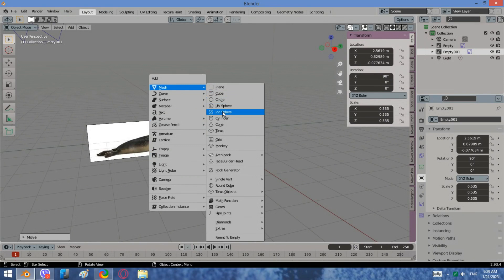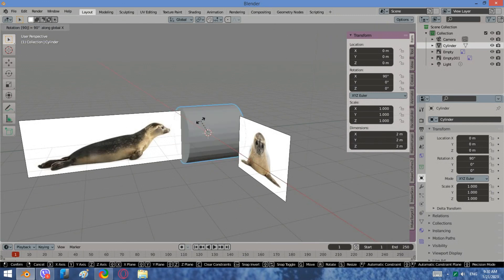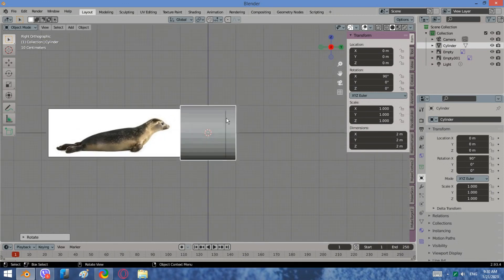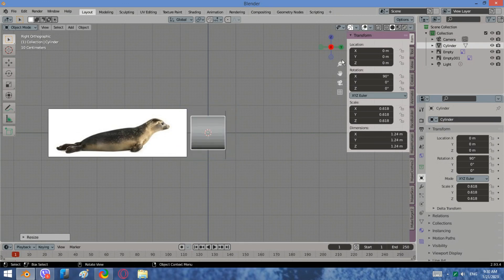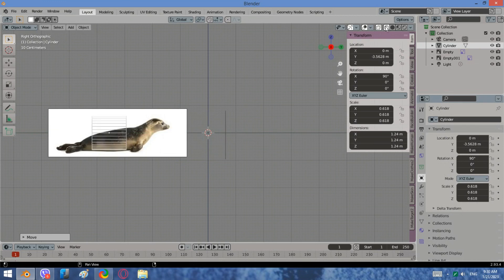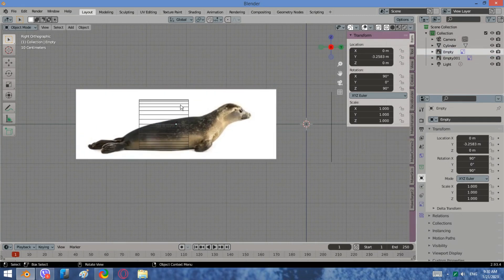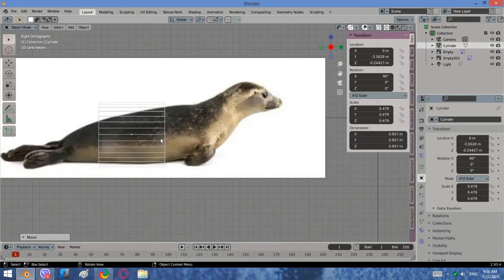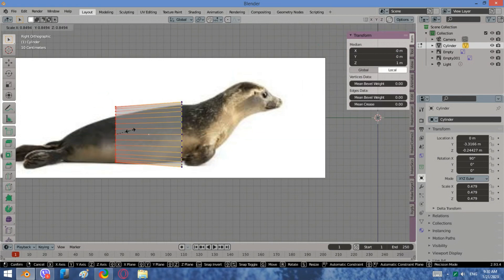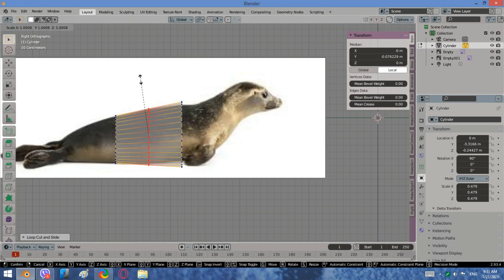Add a cylinder. Go to side view and scale the cylinder. Extrude some points and scale them.